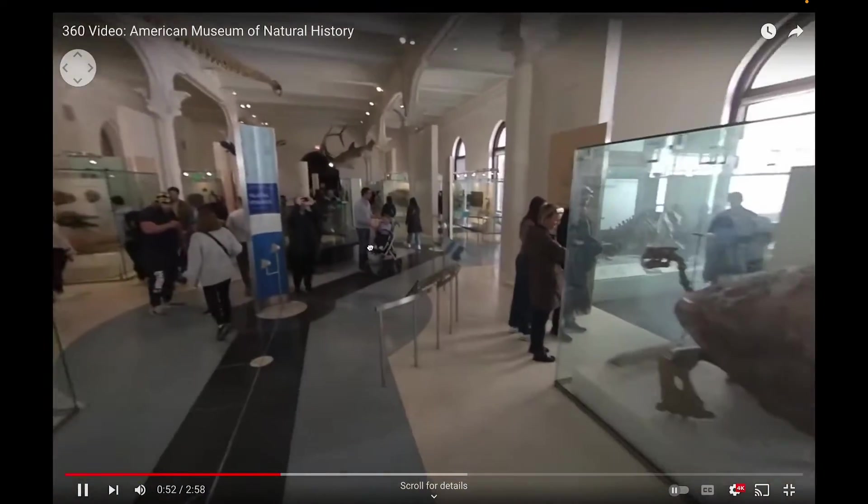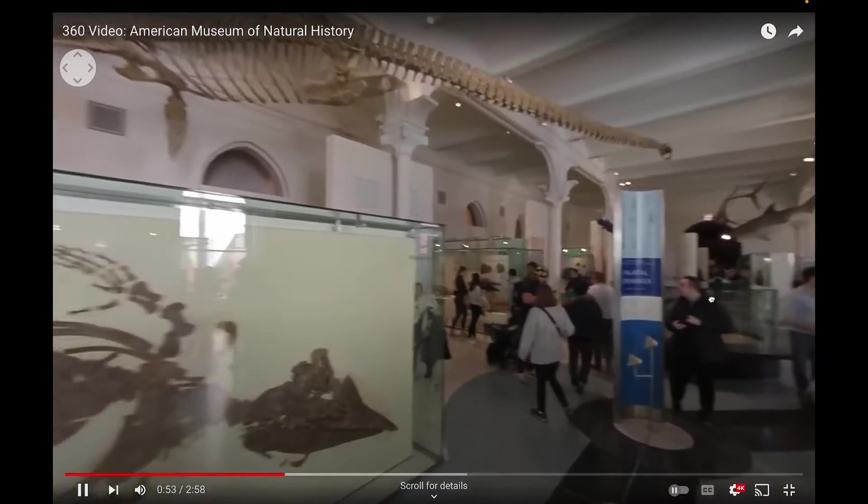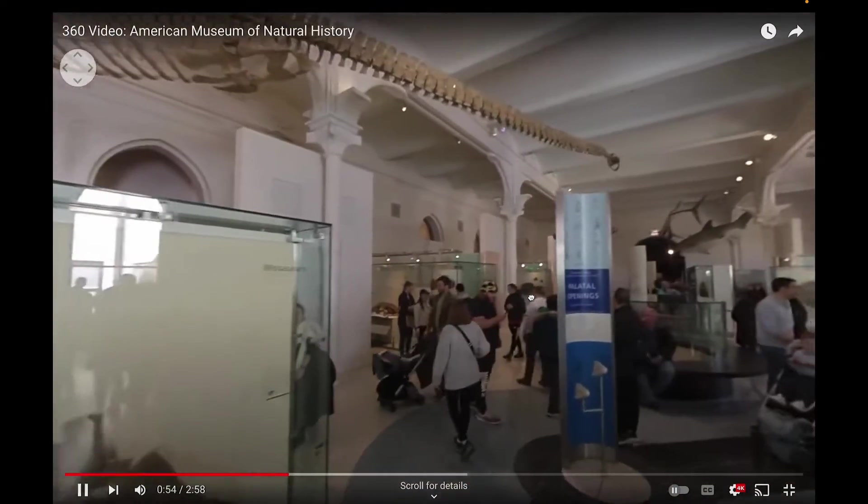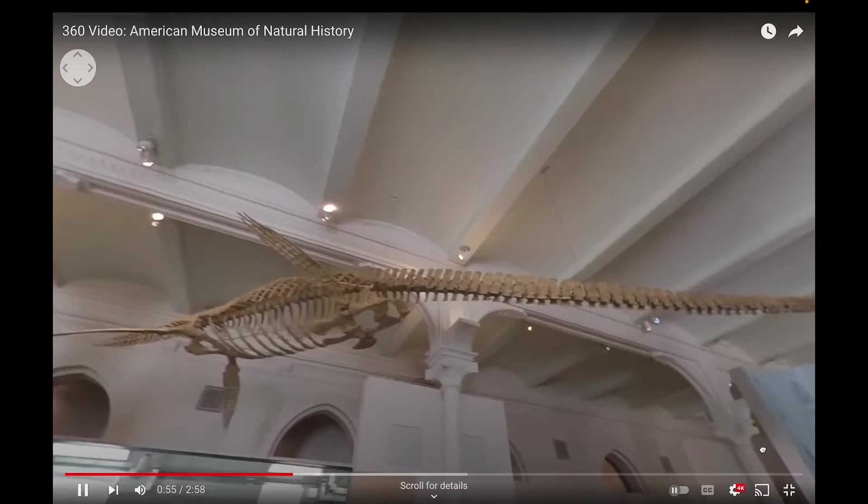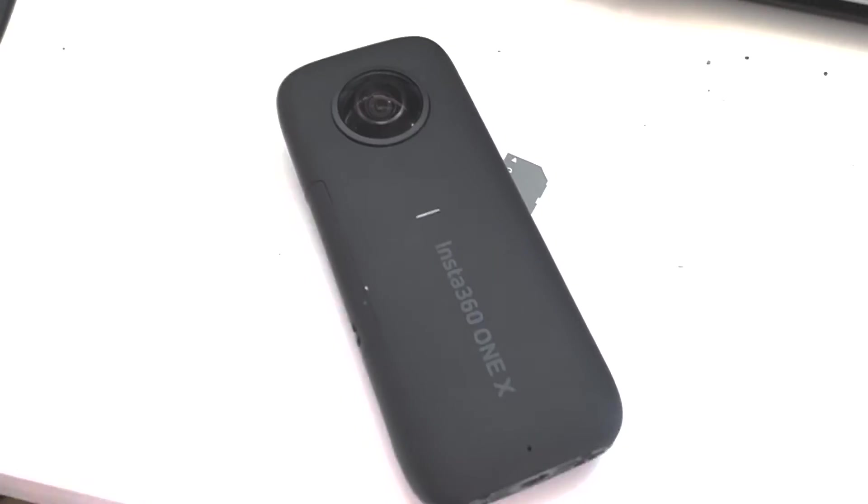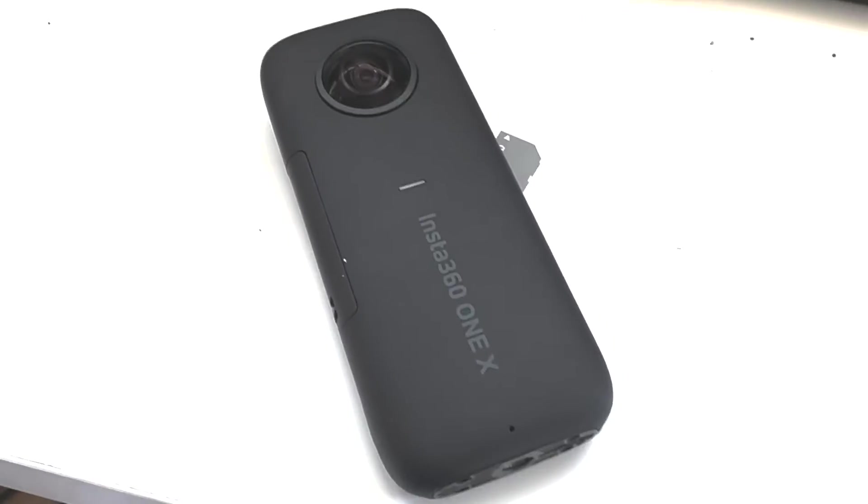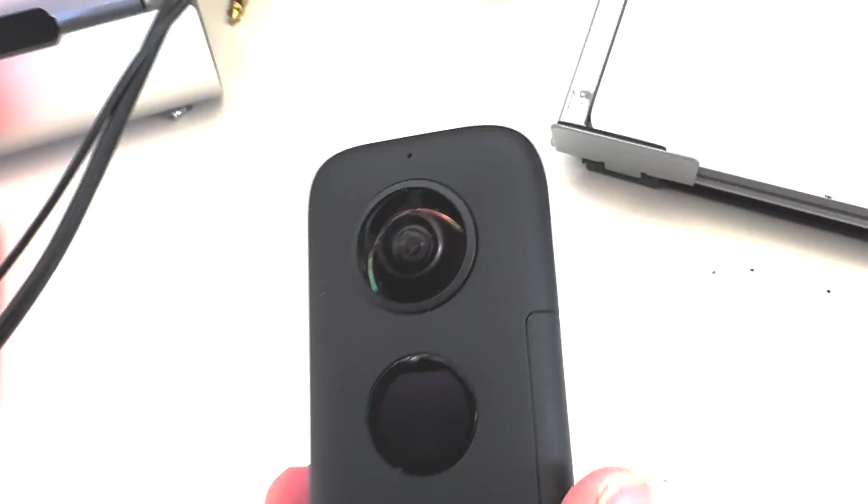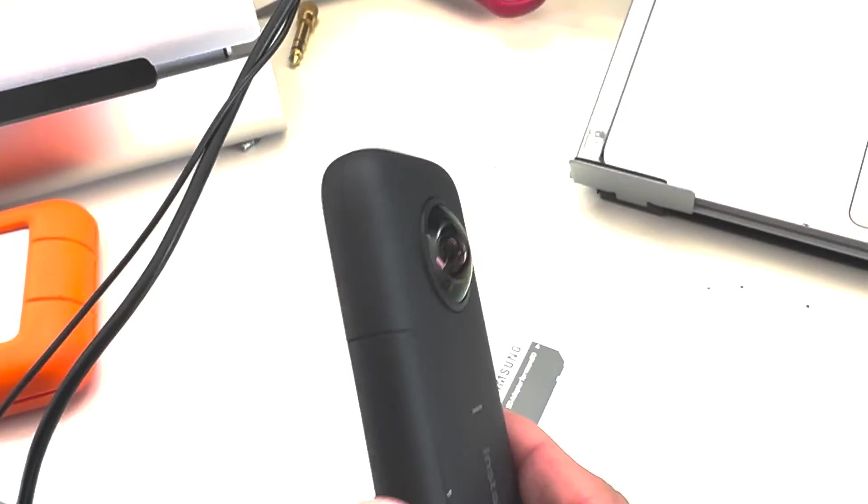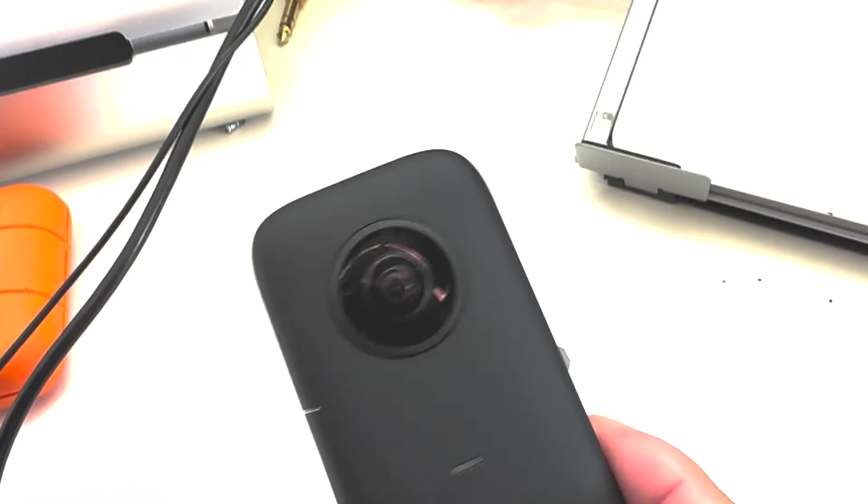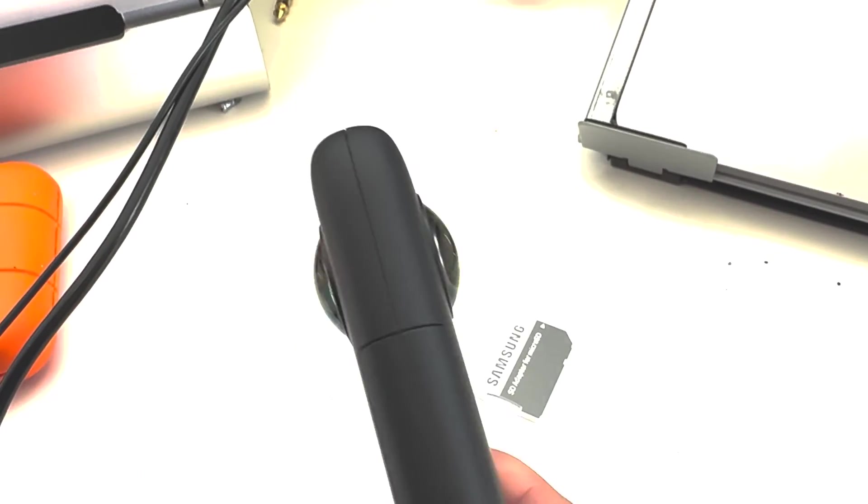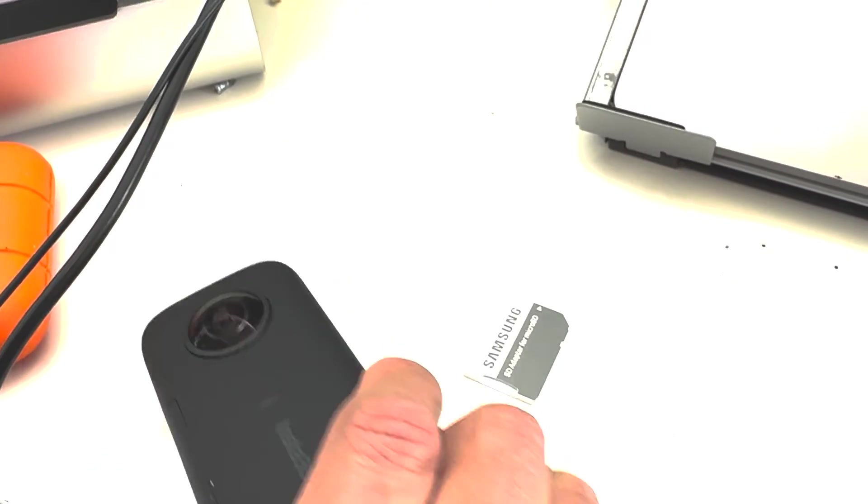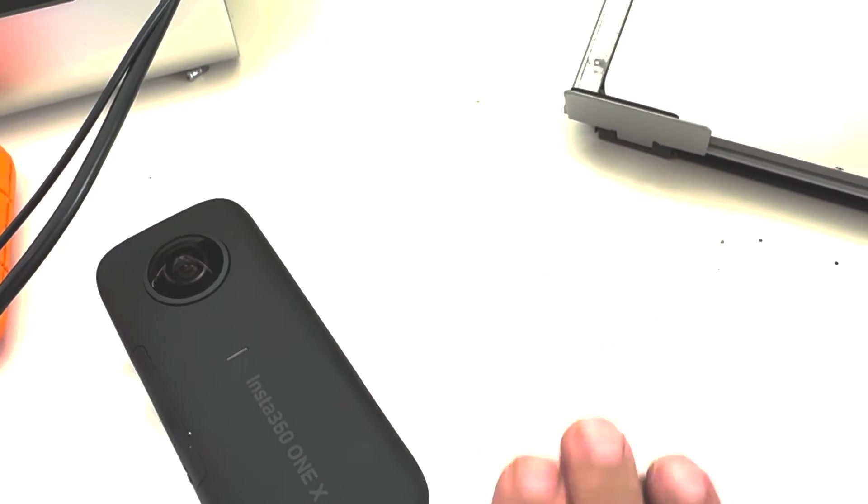In this format, I'm able to move my mouse around to navigate around the video. As I said, I'm using a 360 camera, in this case an Insta360 ONE X. It uses two spherical lenses to capture a 360 view of the scene.